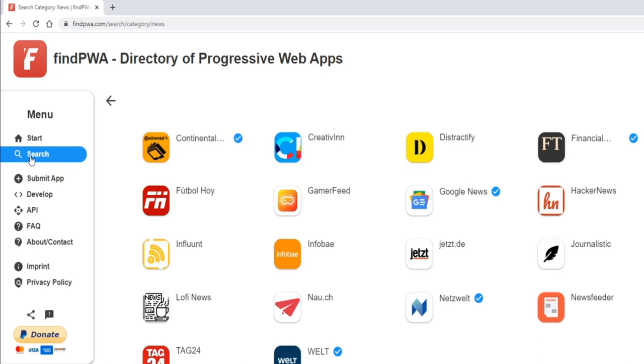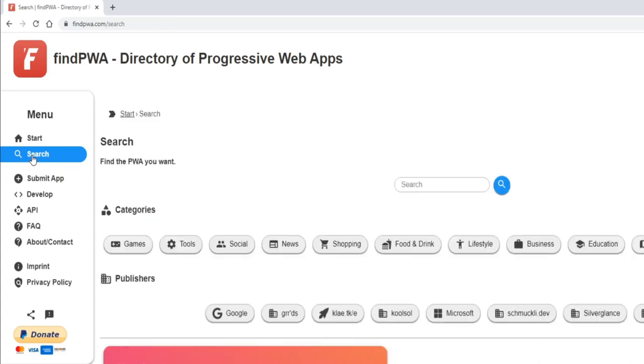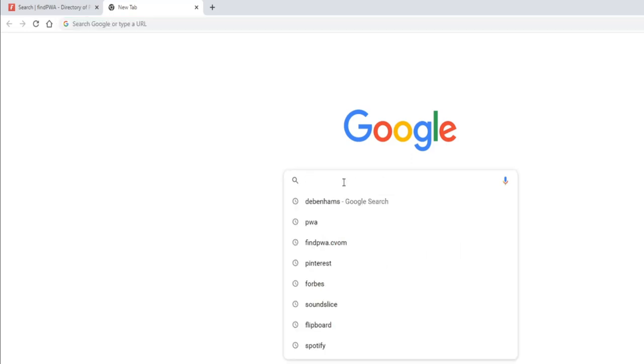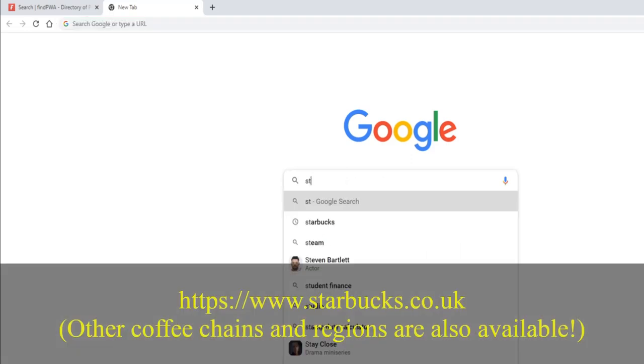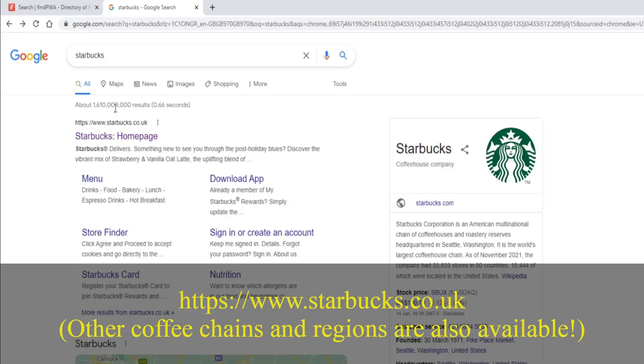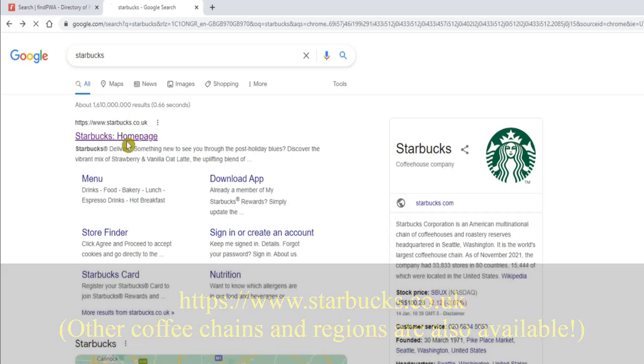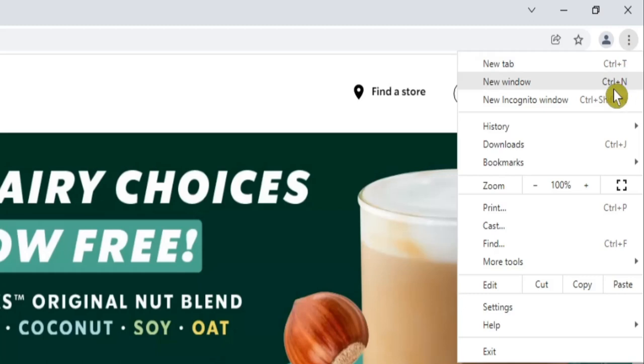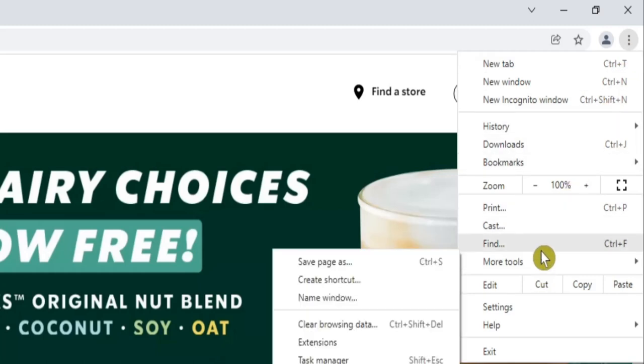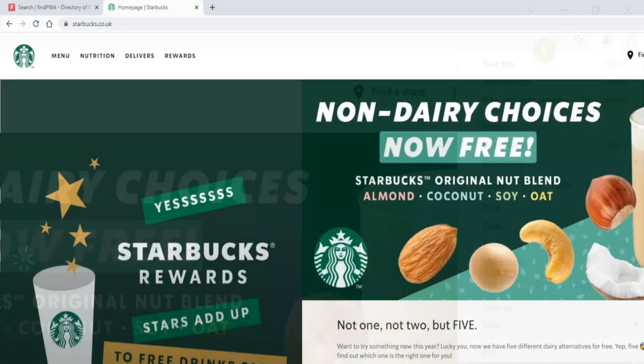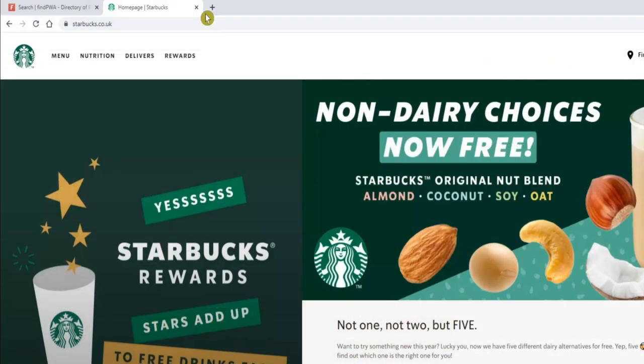So you could have a browse around, perhaps selecting a popular category, or if you're after something in particular, just click on the search option. Let's say that we know a particular website has a Progressive Web App—in this case we'll take a look at Starbucks. If we visit the site's home page, you'll notice that there's no sign of a Progressive Web App being available, either in Chrome's drop down menu or in the address bar. So let's head back to our search.